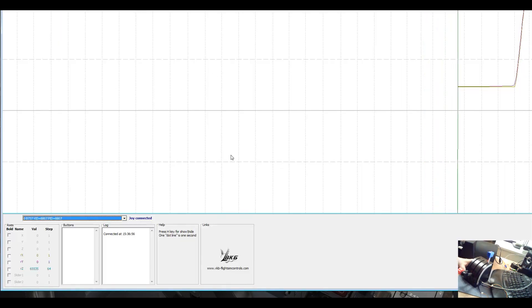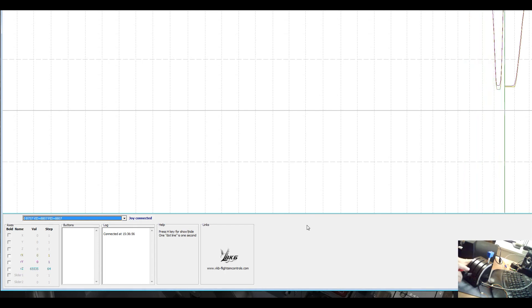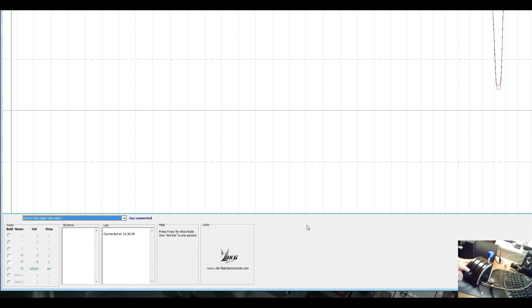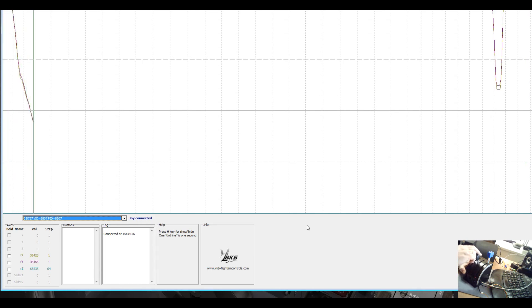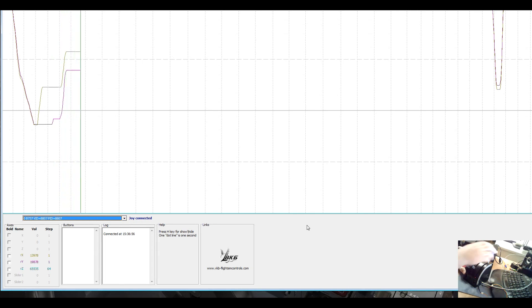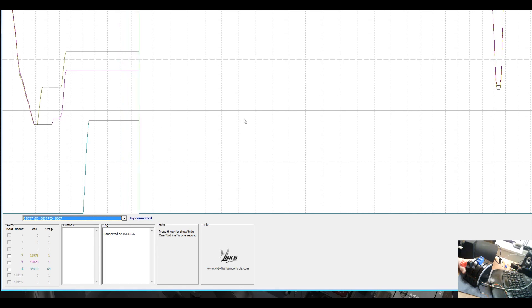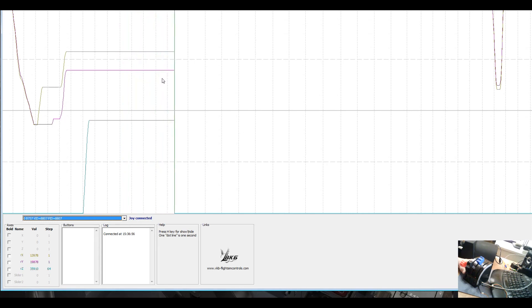You see the joystick tester, now it's the new one. You see this is axis 1, axis 2, and the flap axis. Now you see these are completely straight lines, horizontal lines. There's no spikes, there's nothing.